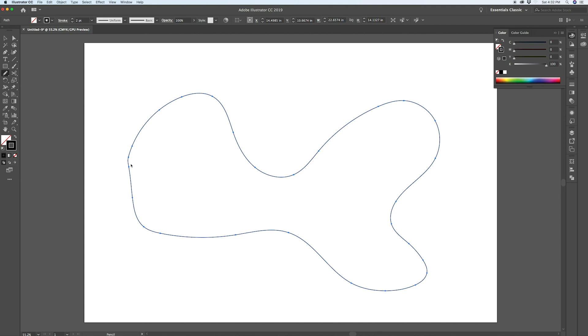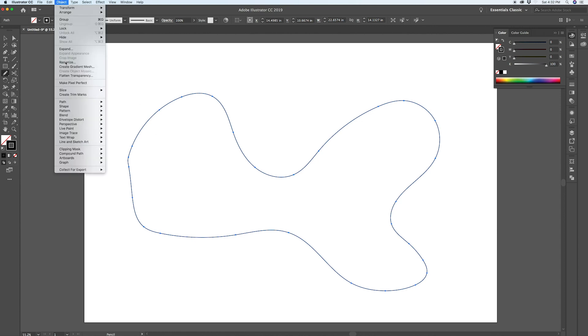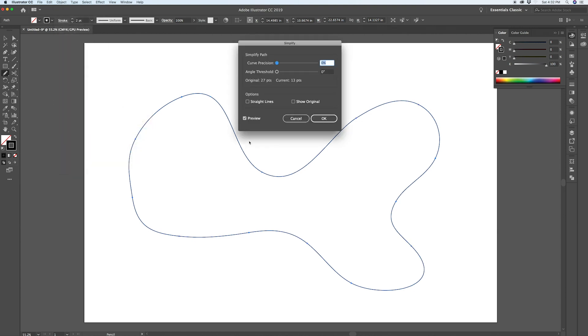This path isn't super clean. So, what I'm going to do to just smooth the whole thing out and make the blend look better is I'm going to go Object, Path, Simplify. And I'm going to set the curve precision all the way down to zero. And that will just clean up everything here and it takes us from 27 points in the original path down to 13.